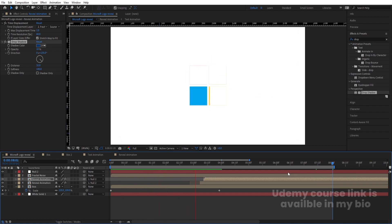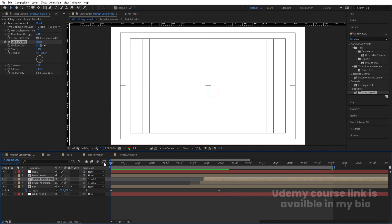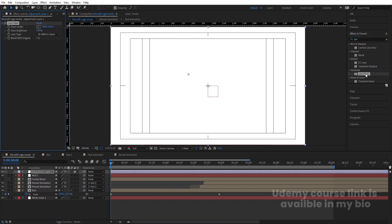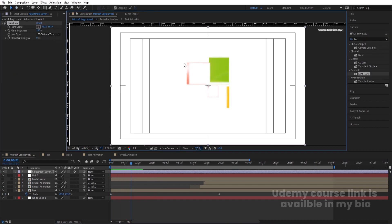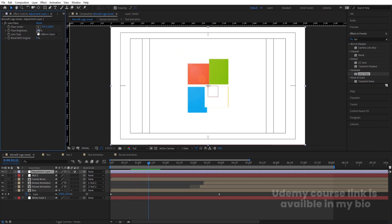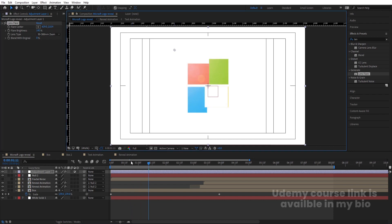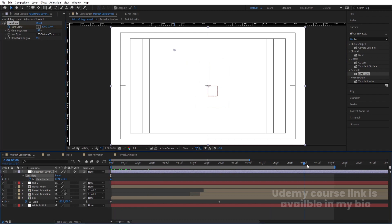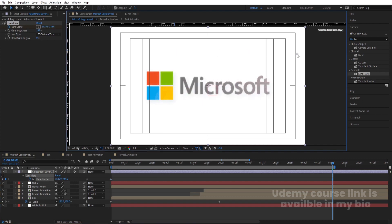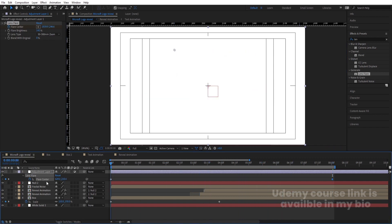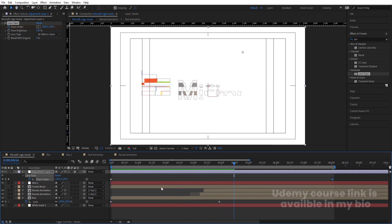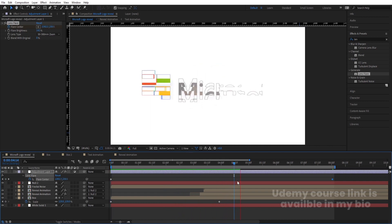Right-click, New, create an adjustment layer and apply a Lens Flare effect. Move the flare position and increase the brightness slightly. At the start, create a keyframe for flare center, then go forward a few seconds and animate it across the composition. This gives a nice flare sweep animation. At 8 seconds hit N to set the work area end. This is the final output — this is how we can create this kind of logo reveal animation.